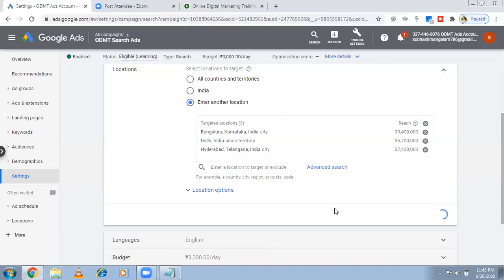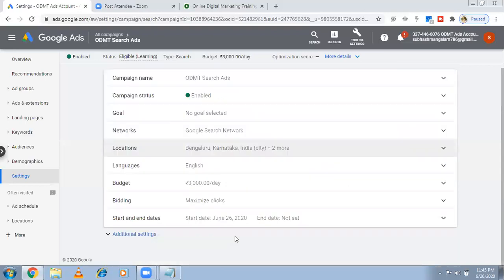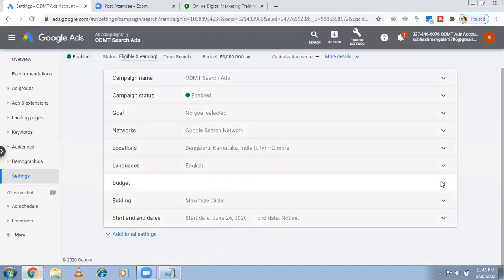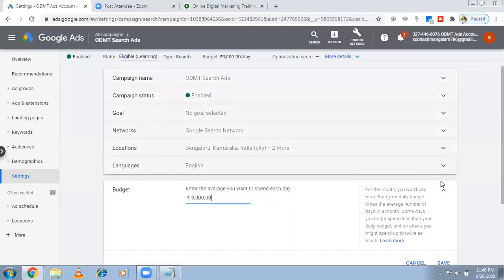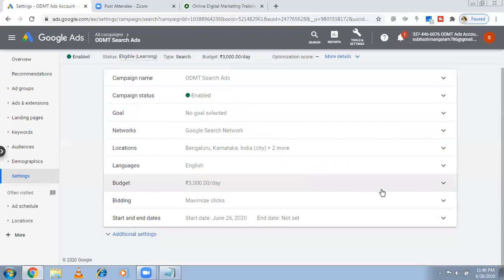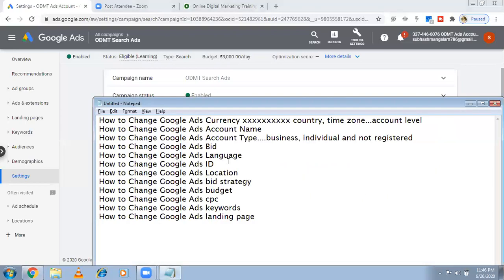Language: I'm targeting an English audience, which is fine. For budget, it's currently 3,000 per day. If you want you can change the budget — increase to 4,000, 5,000, or reduce to 1,000 — it's your choice. Now for bidding — some people ask how to change the bid or CPC.